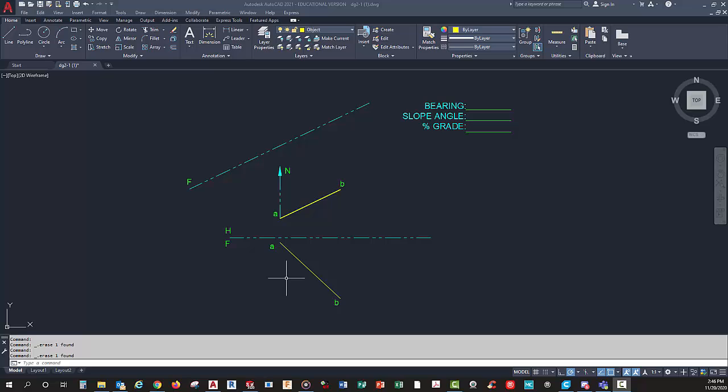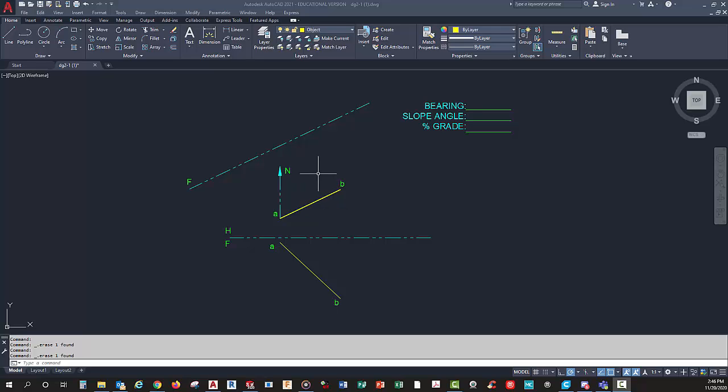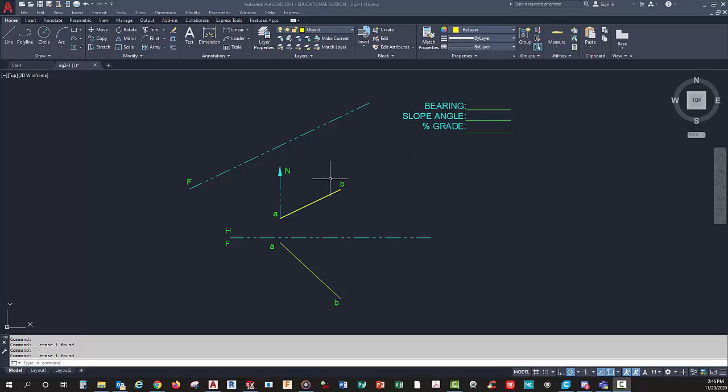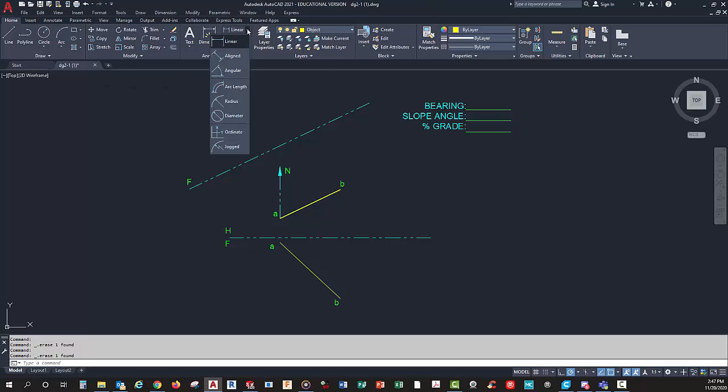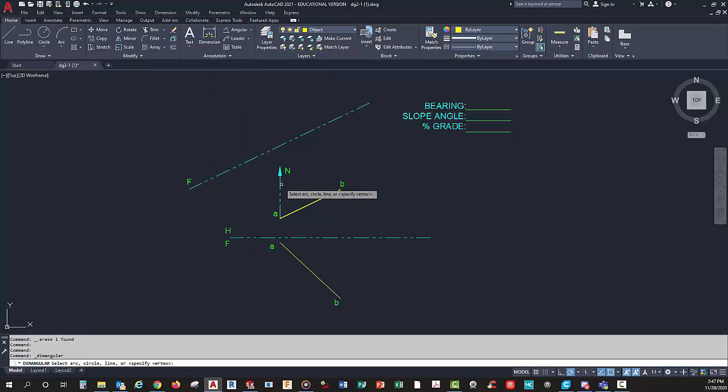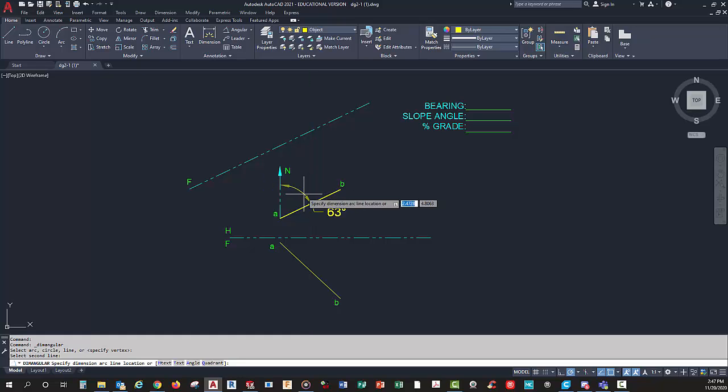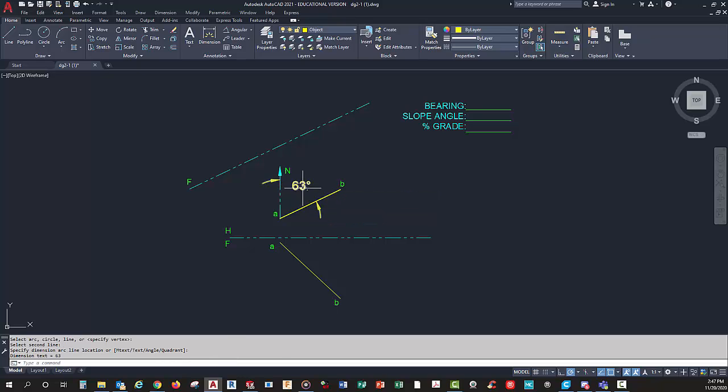First of all, I need to create a fold line up here that's parallel with this line so I can find the true length. Now I can find the bearings of my line here in the top view. The first thing I need to do is find the angle between north, this vertical line here, and the line that I have. I can go up here to my angle dimensions and pick that, and it appears to be 63 degrees. So there's my first answer, 63 degrees.